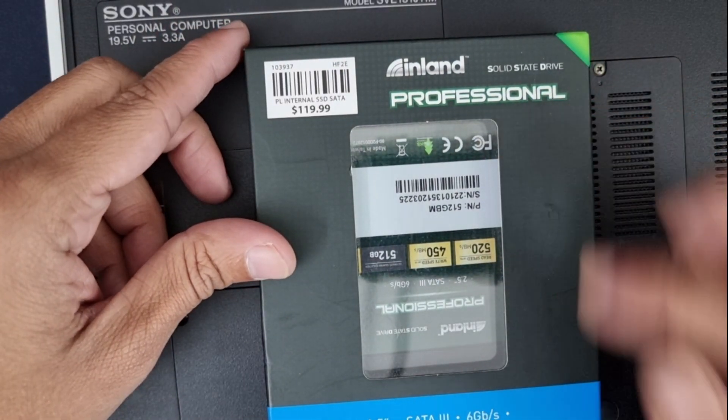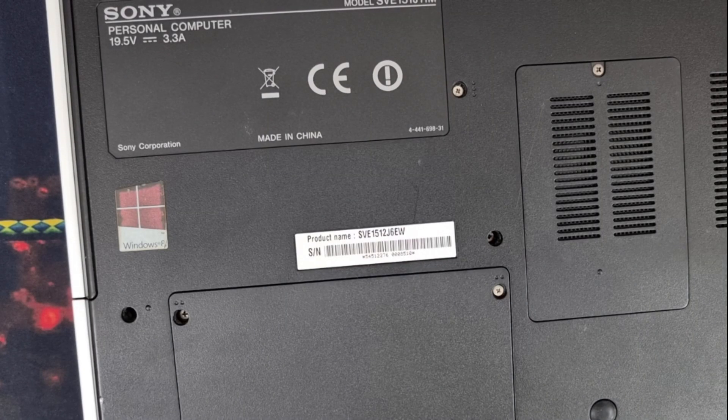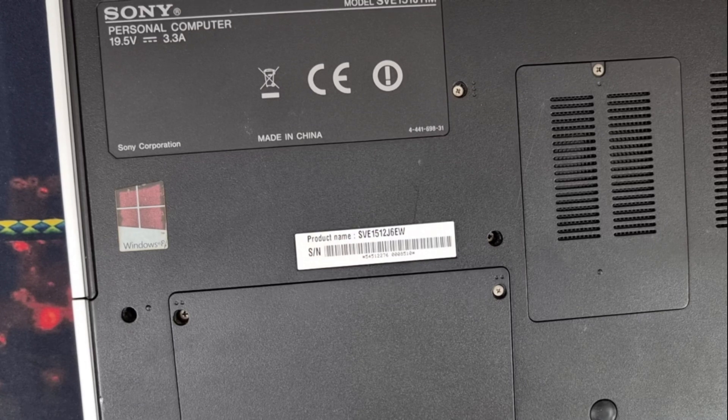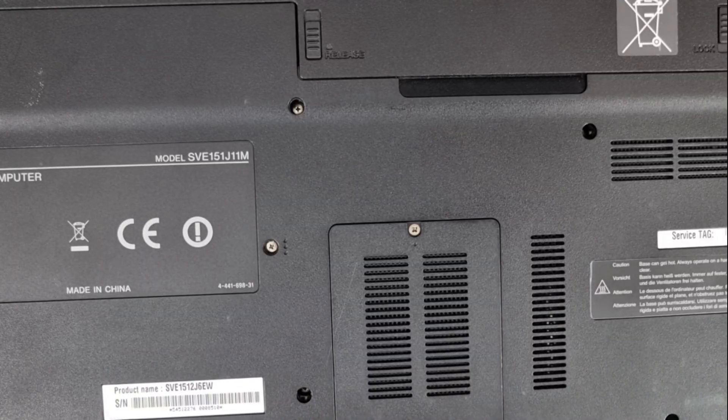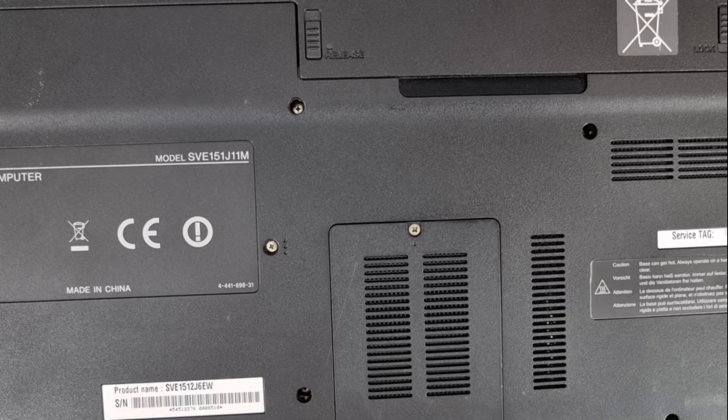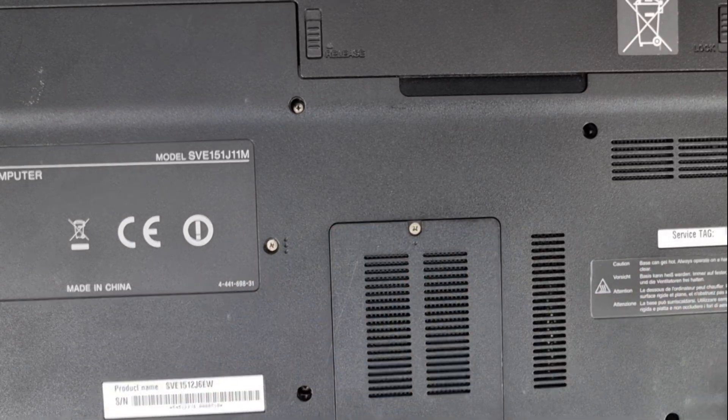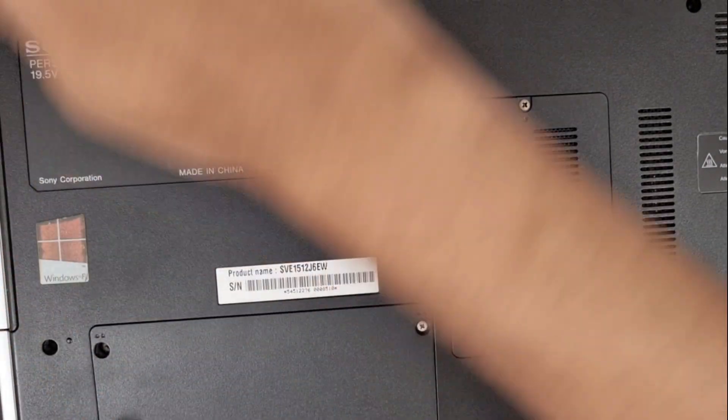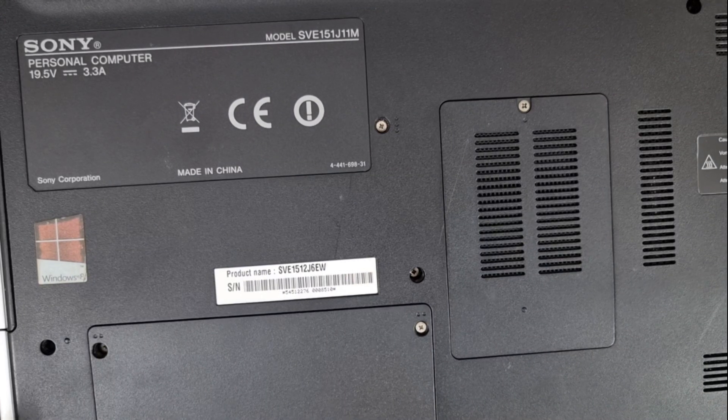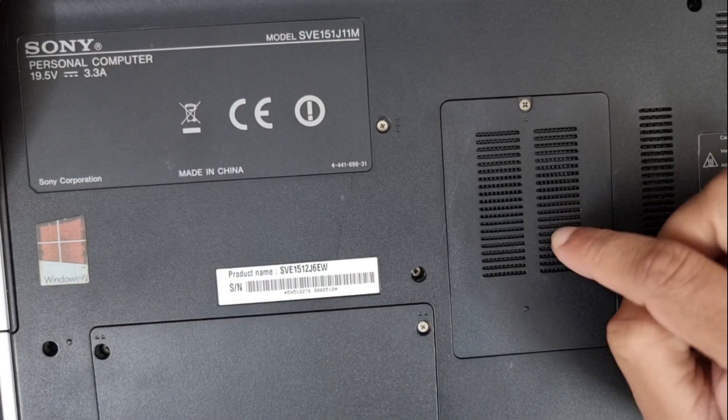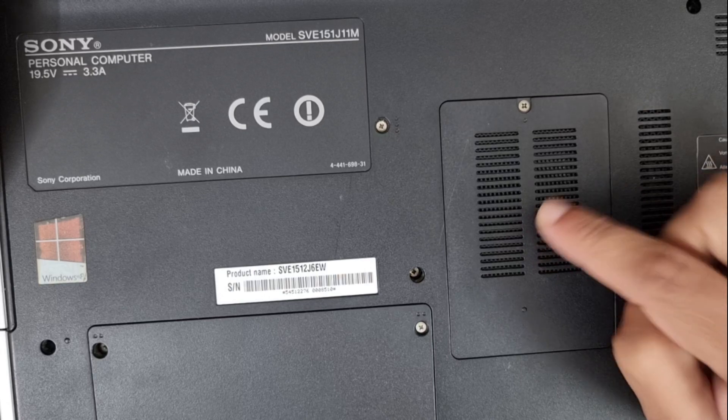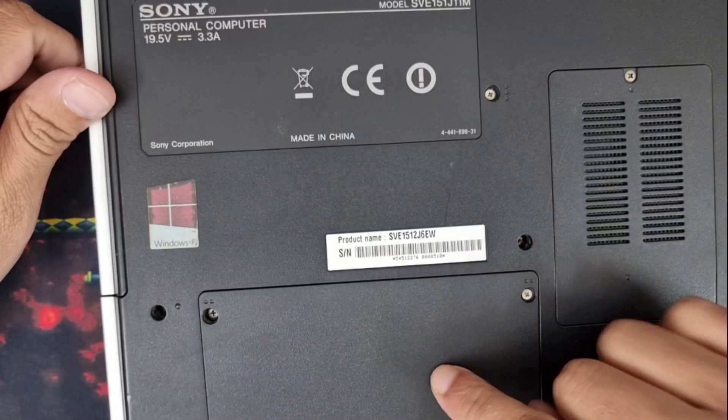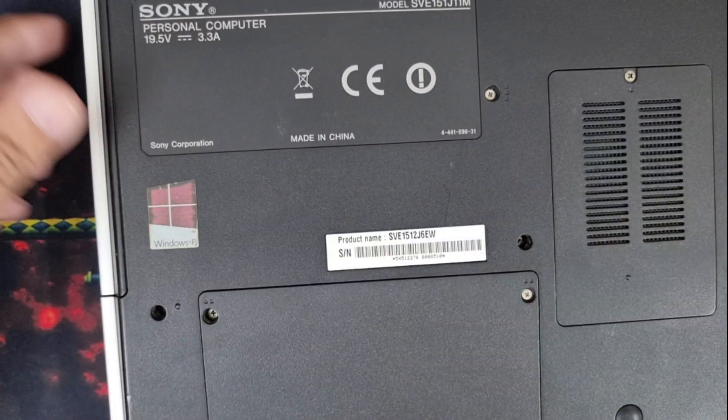One nice thing about old laptops is they come with easy to replace parts. You don't need to open the whole back part and make a mess. In this laptop, this is the RAM changing slot, and I guess this is the hard disk changing slot. Before starting the teardown, I'm disconnecting the battery.